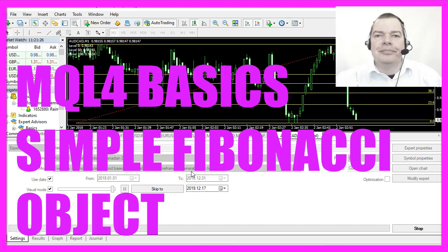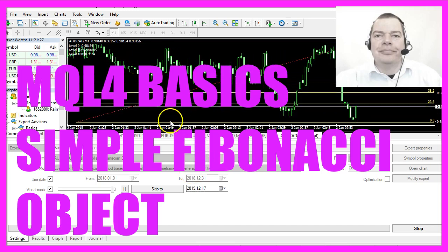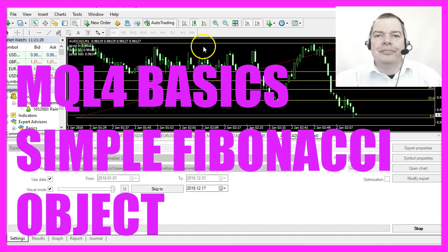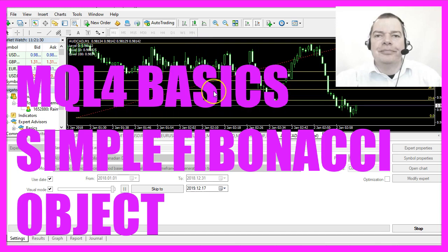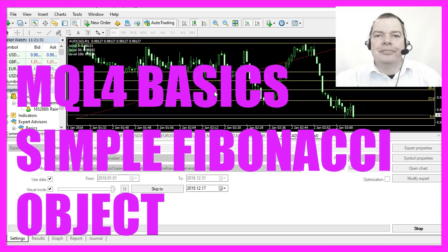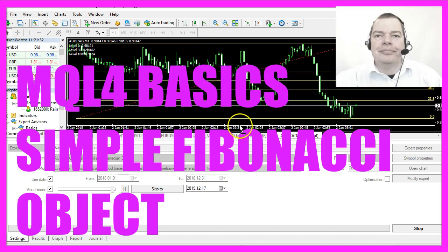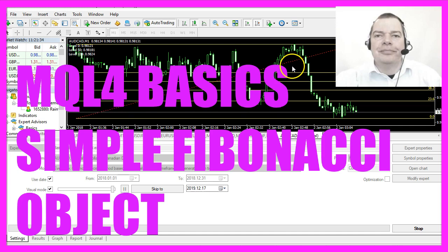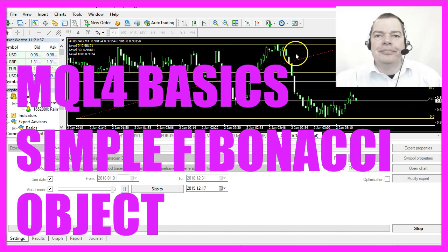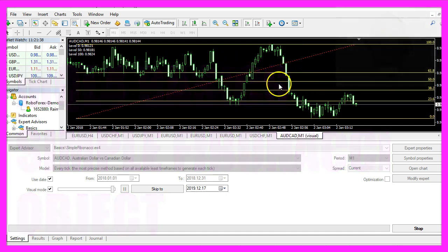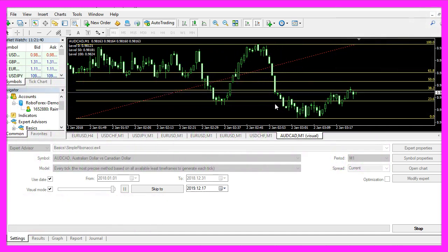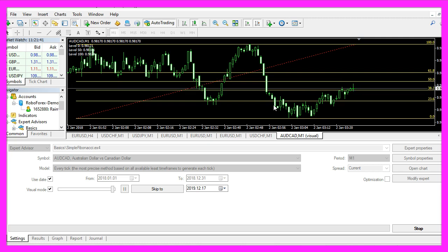In this video we are going to create a simple Fibonacci object on the chart. You see we have several Fibonacci levels here, so let's find out how to do that with MQL4.